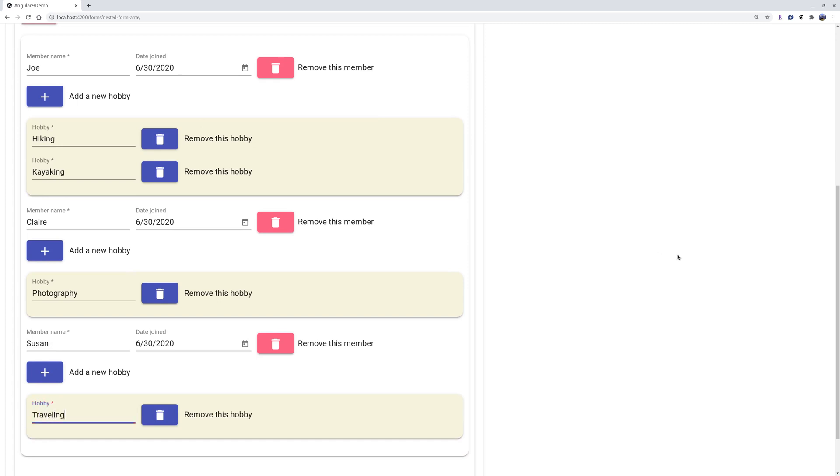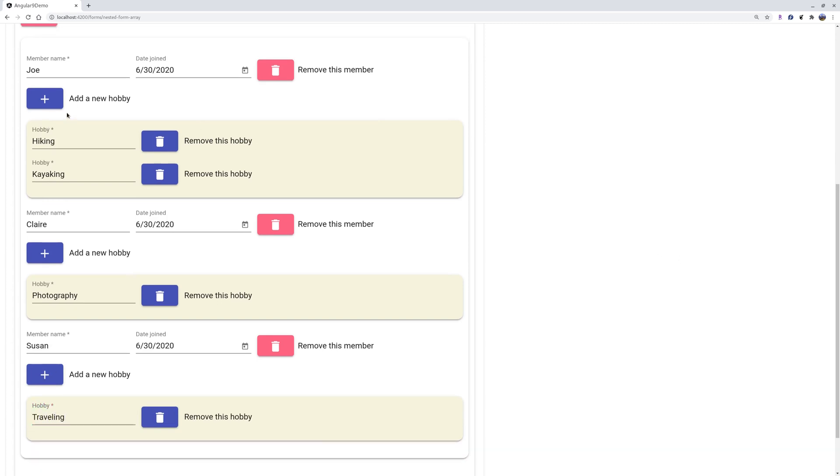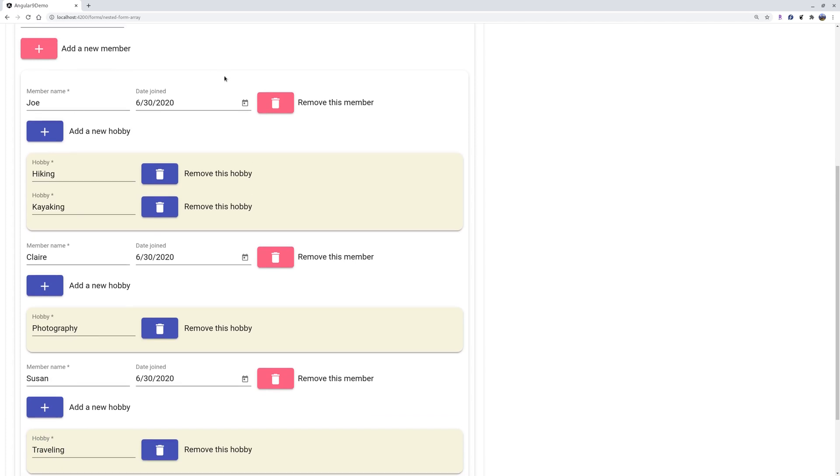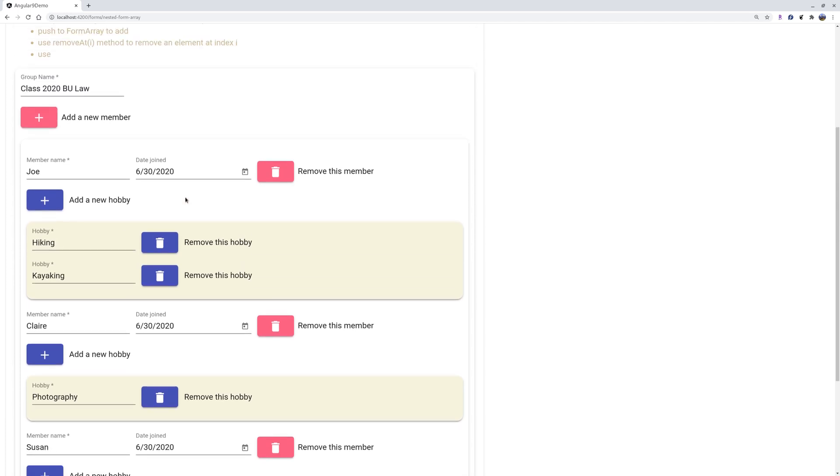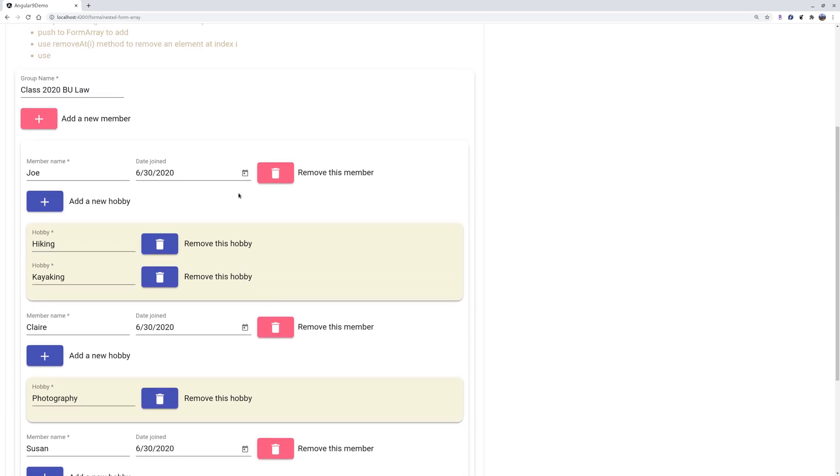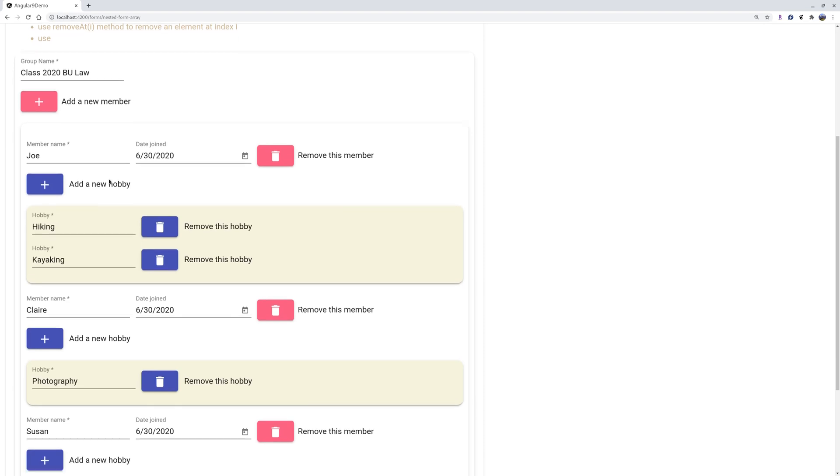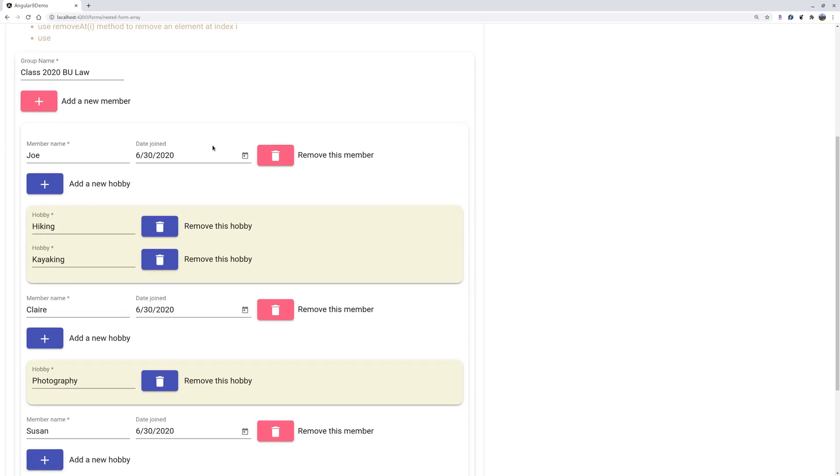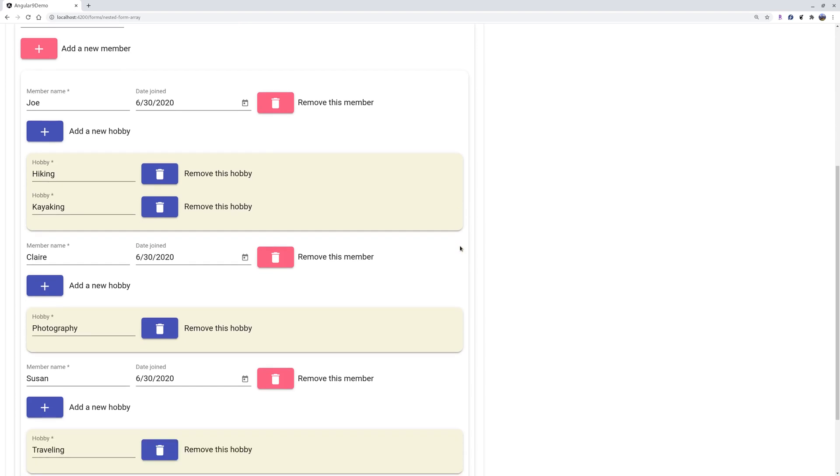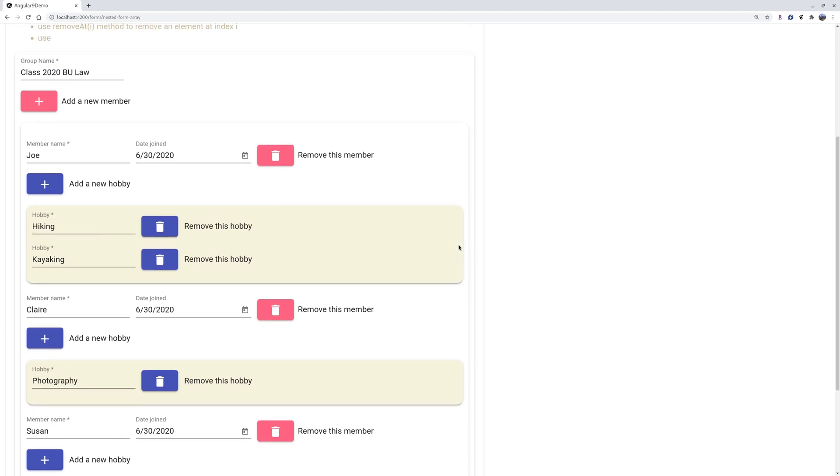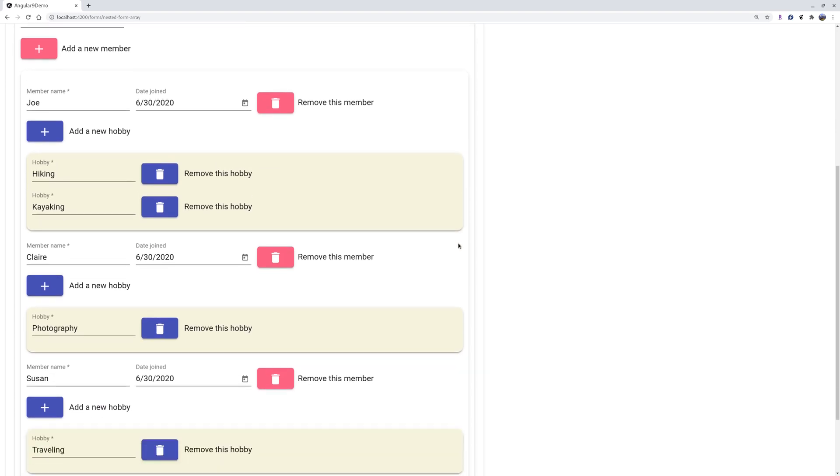Now you can add any number of members and each member can have any number of hobbies. So that is the nested array form arrays. You have a form group, each member belongs to an array, and you can have any number of members. And each member can also have any number of hobbies. It's fairly straightforward. There are buttons to add a hobby, remove a hobby, and a member, remove a member.